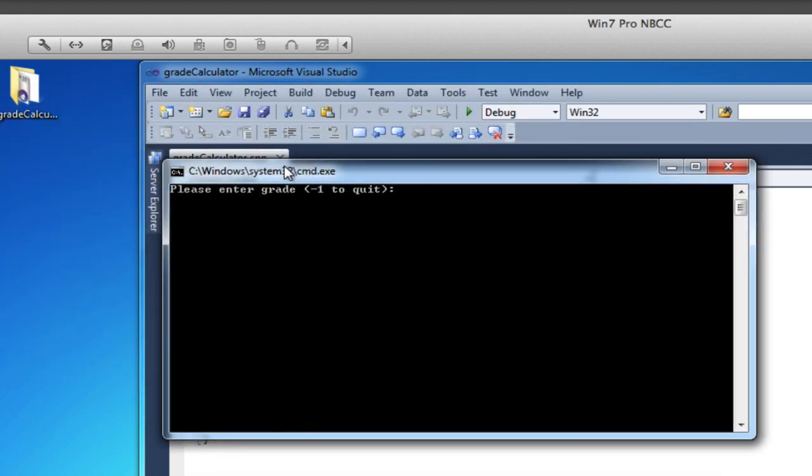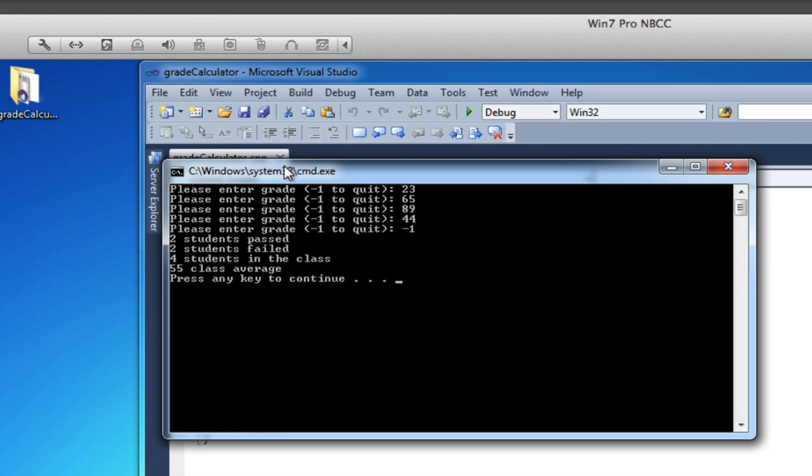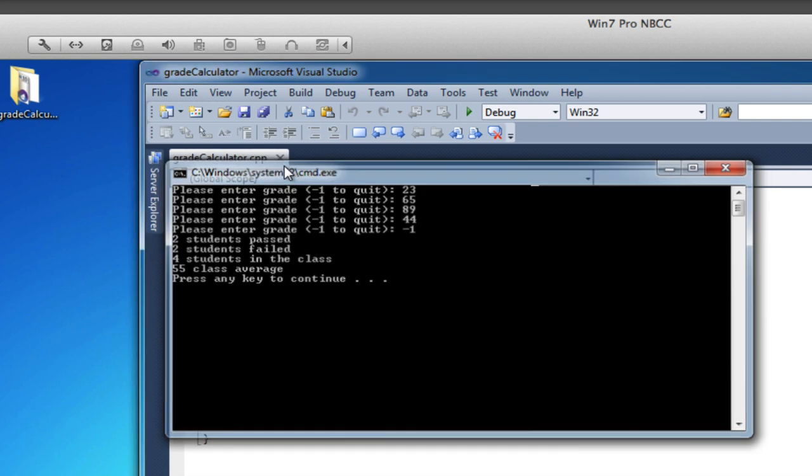Okay, so here we are. 23, 65, 89, 44, and minus one to quit. So I've entered one, two, three, four grades, two passing and two failing. And the class average turns out to be 55. So that worked fine.